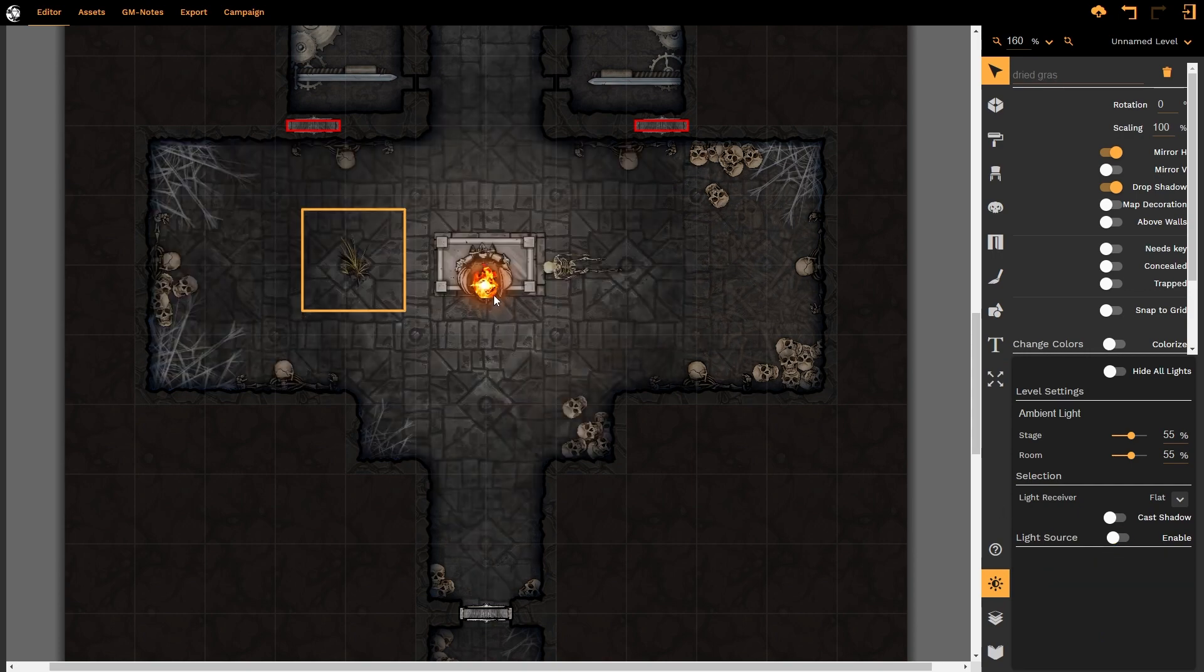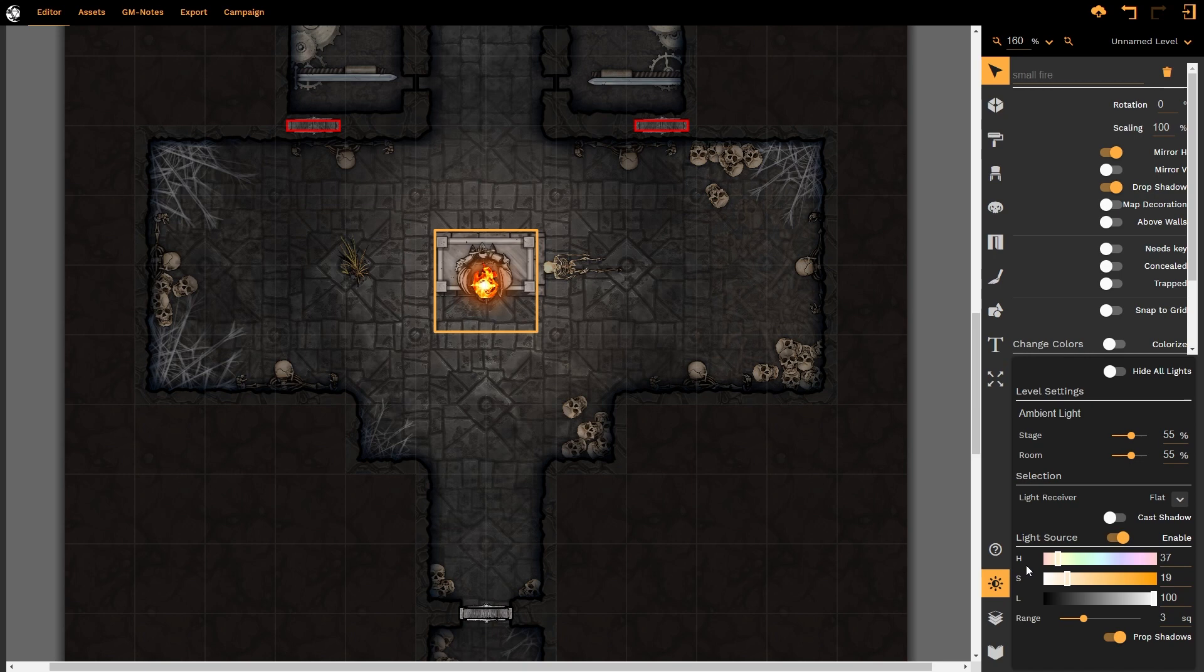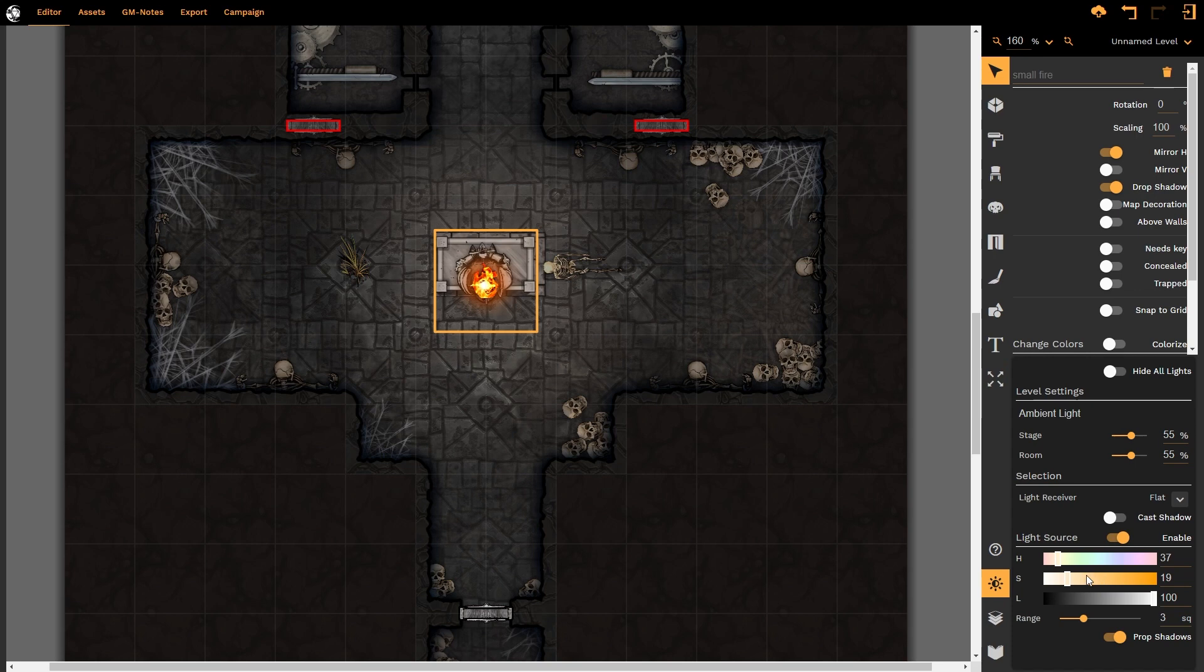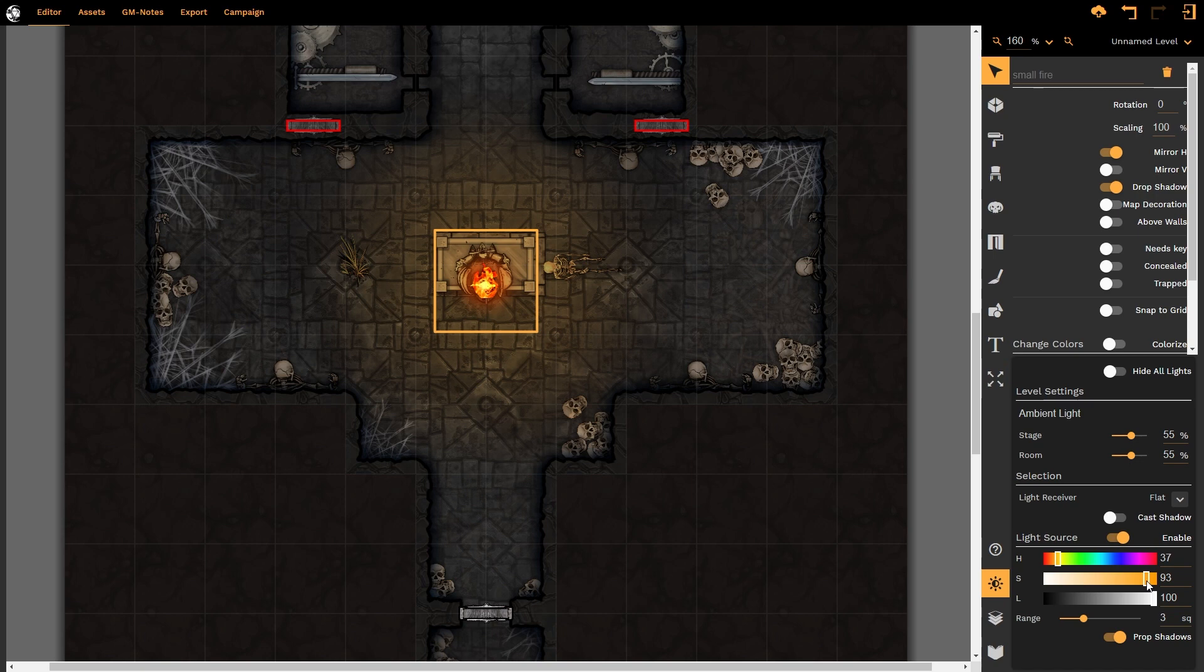Now our flame has got standard values that we will recognize from across Dungeon Fog, the color of the light, the intensity or saturation of that light, and then how brightly that light shines. So as I increase the saturation of the light, notice it gets warmer. That certainly feels a lot more like a flame to me than the colder white light that it was earlier.